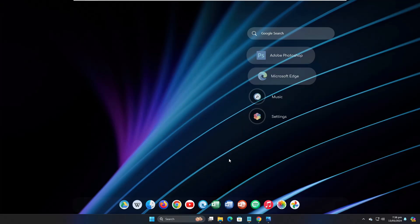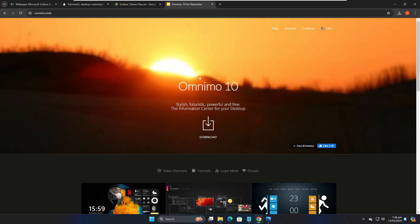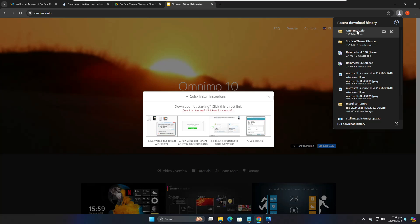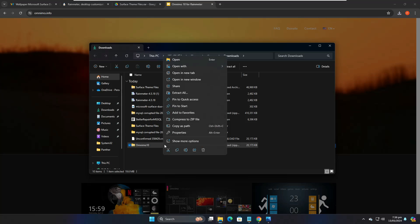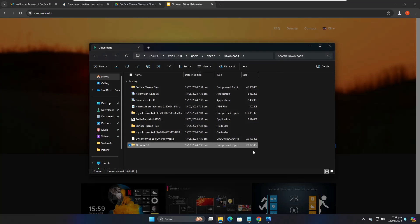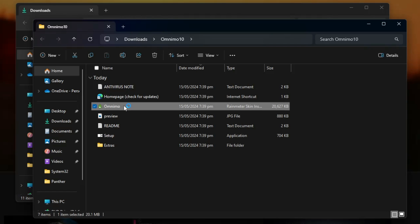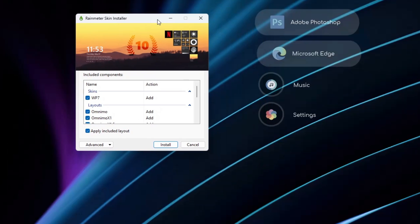Next, go to the Omnimo 10 website — the link will be in the description. Click Download and choose either the full version or the light version — I'll go with the full one, so I'll click 'Download ZIP'. Once downloaded, right-click the ZIP file, click 'Extract All', then Extract. Open the Omnimo folder and double-click the setup file. On the setup page, uncheck 'Apply included layout', uncheck that option, and then click Install.